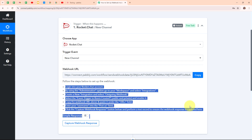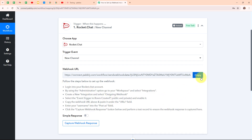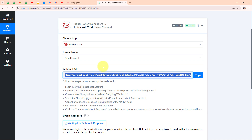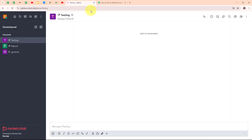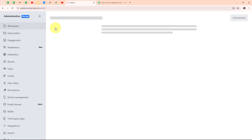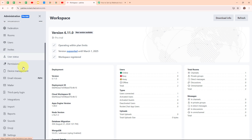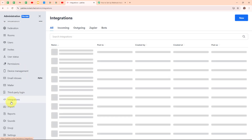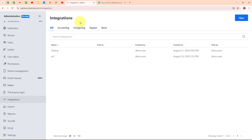Following the instructions, I am first going to copy my webhook URL. In my Rocket.Chat account, I'll click on the three dots in the left sidebar, then under Administration click on the Workspace button. Scrolling down, I'll select the Integrations option, then click on Outgoing under Integrations, and create a new integration by clicking the New button.